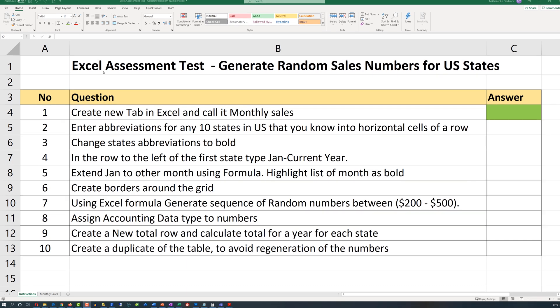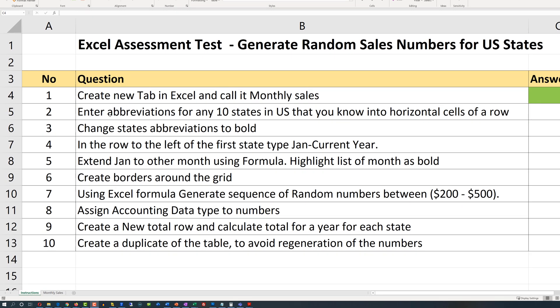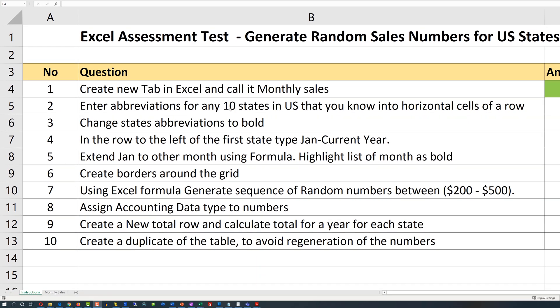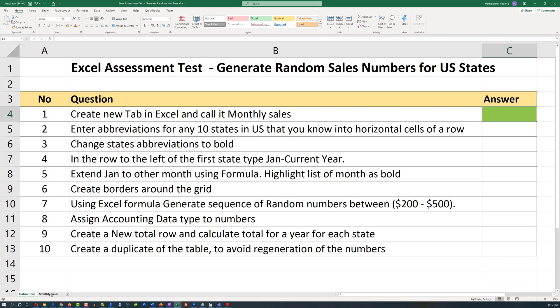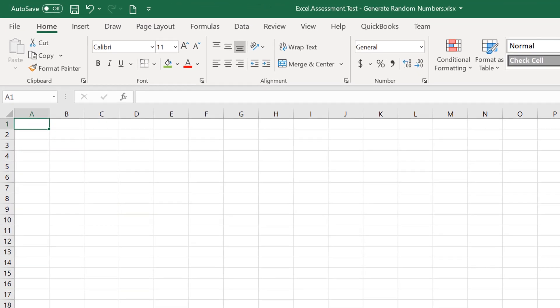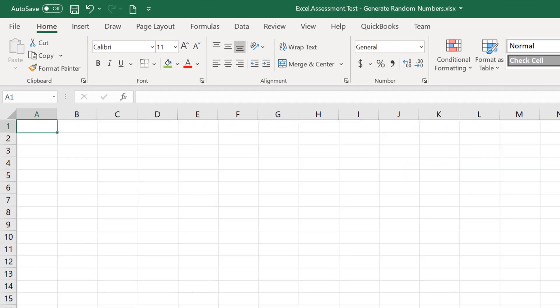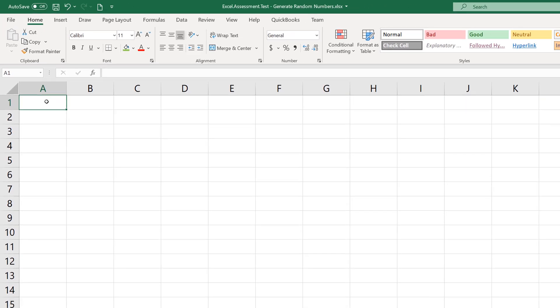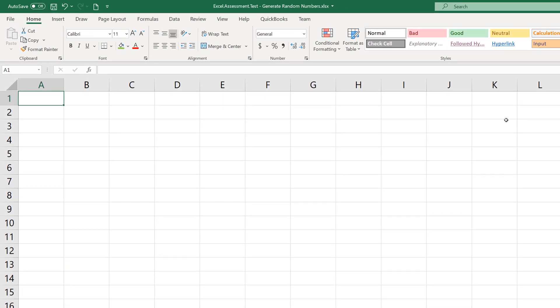Let's complete step 2 of the exercise, which asks us to enter abbreviations for any 10 states in the United States that you know into horizontal cells of rows. We go back to the Monthly Sales tab and I'll enter the sales information about the states in rows A through L.